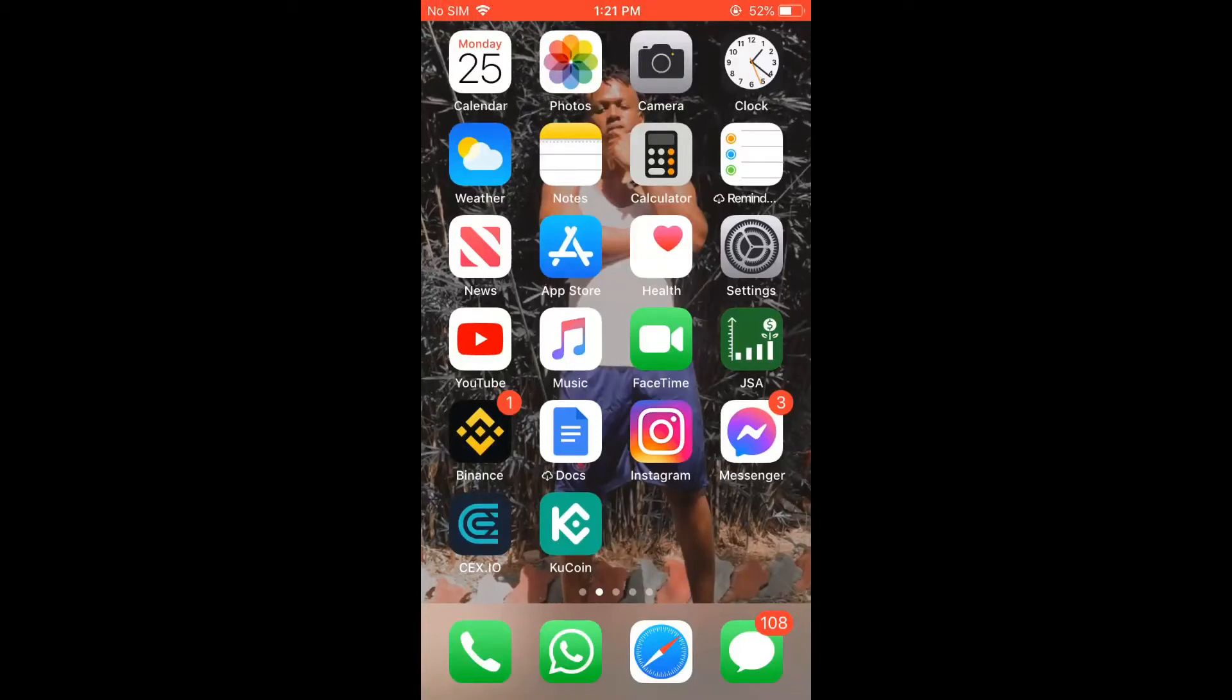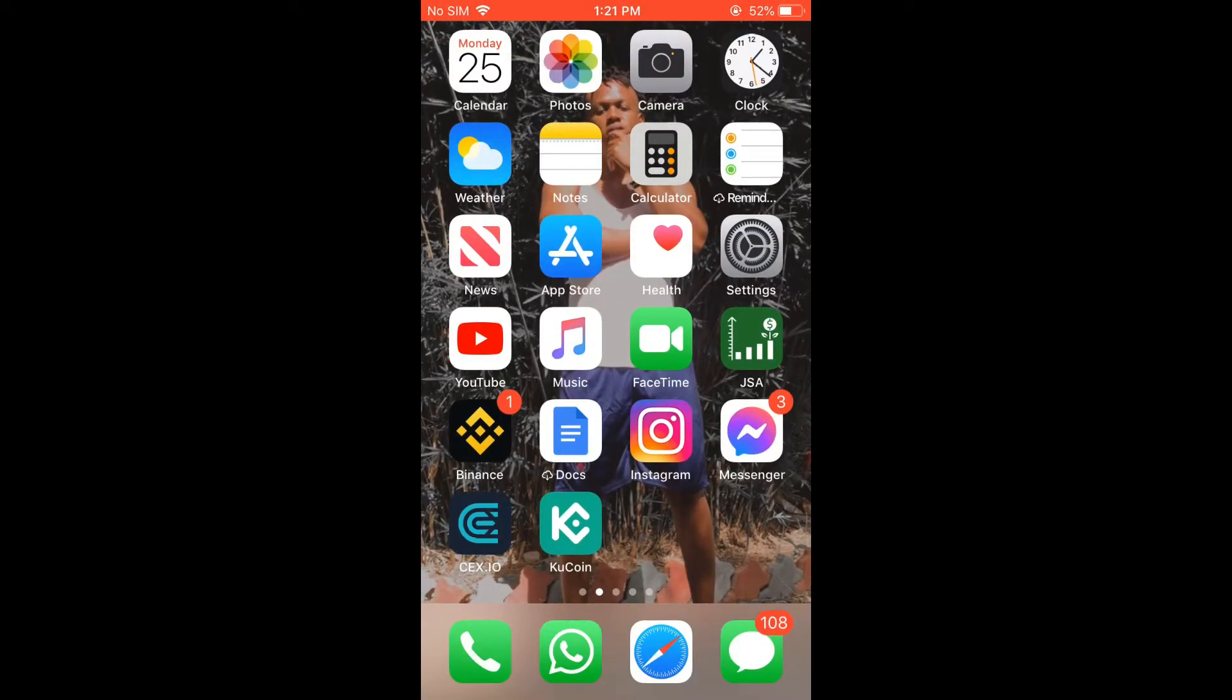Hello, welcome to Simple Answers. I'm your host Jason. In this video, I'll be showing you how to fix WhatsApp images not showing in gallery on iPhone.